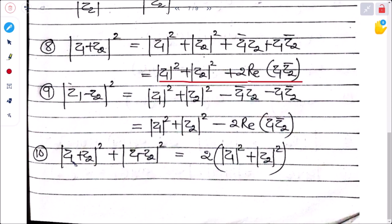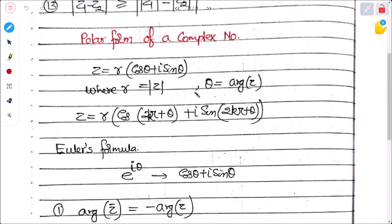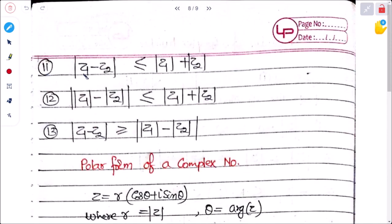|z₁ + z₂|² + |z₁ − z₂|² = 2(|z₁|² + |z₂|²). Property 11 (triangle inequality): |z₁ + z₂| ≤ |z₁| + |z₂|; |z₁ − z₂| ≤ |z₁| + |z₂|; |z₁ − z₂| ≥ ||z₁| − |z₂||.